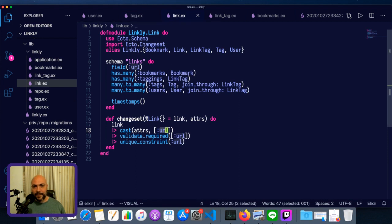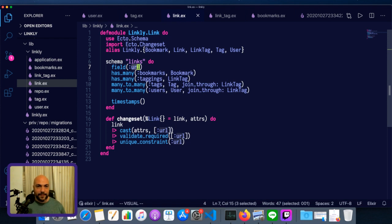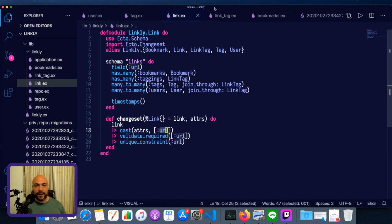Links, same kind of deal. They have URLs. They have many bookmarks and taggings, but it's bookmarks that have link IDs on them, and links don't have any foreign keys. They just have a URL.